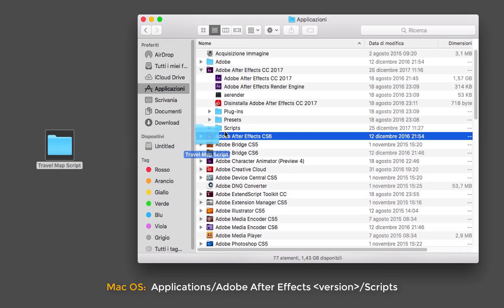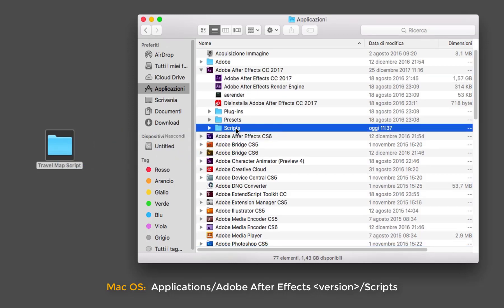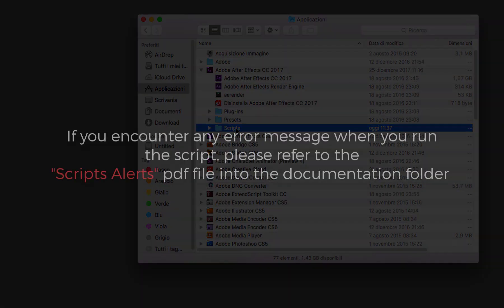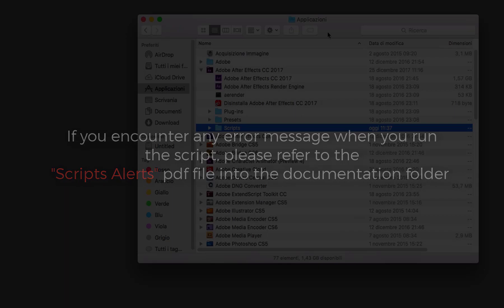If you encounter any error messages when you run the script, please refer to the script alerts PDF file in the documentation folder.